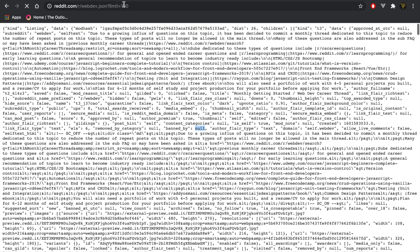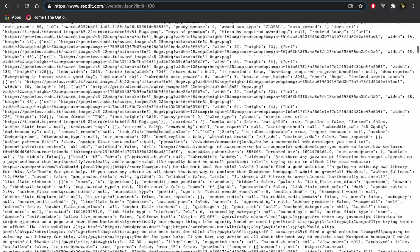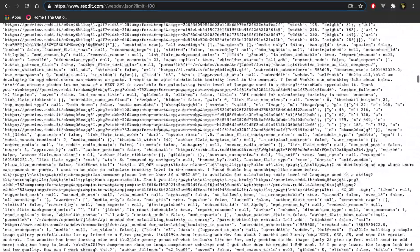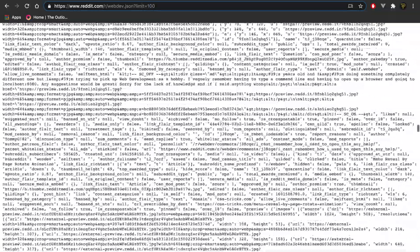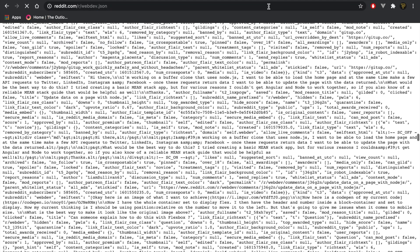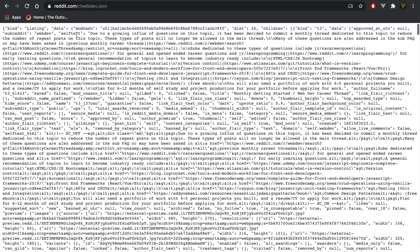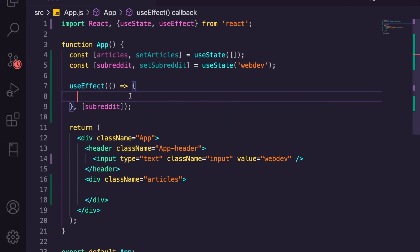You can also increase the amount you get by typing 'limit' and upping it to say 100 — as you can see there are a lot more posts. For our basic demonstration we're not going to add any parameters, but maybe you can add that in the future. That's just to show you how it works, so let's copy this link.